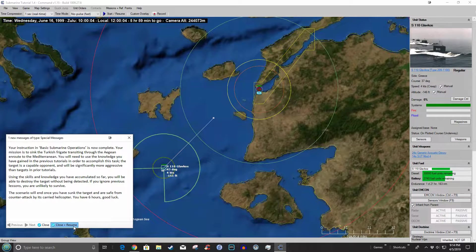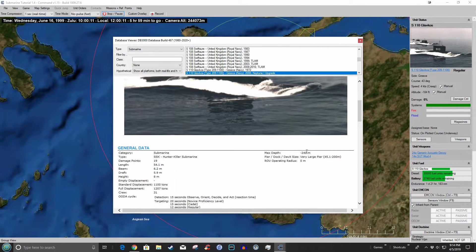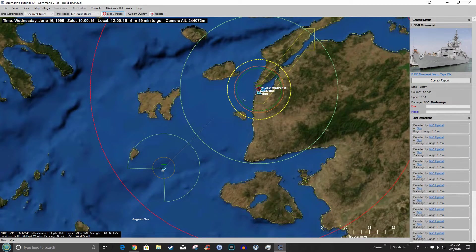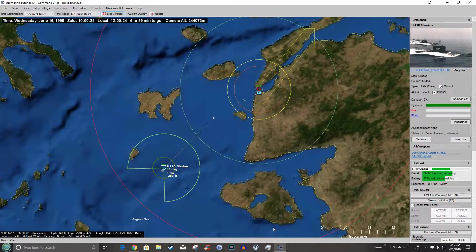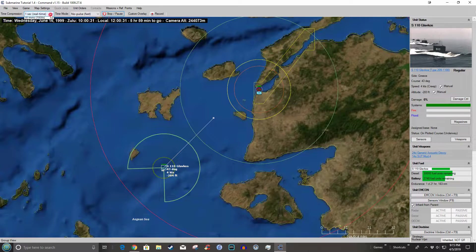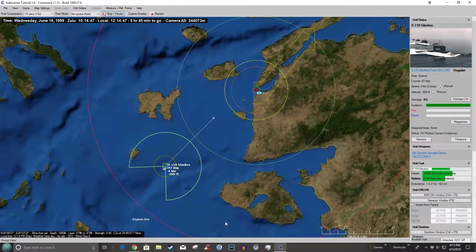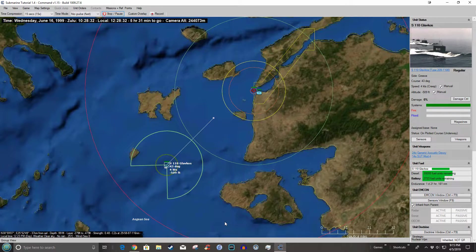We're in a Greek Type 209, which is a German-built submarine if I remember correctly. Our opponent is a Knox-class — a Turkish Knox-class frigate. I actually know somebody who served on a Garcia-class. Anyway, let's kick time up and watch it happen — we are creeping along just below the layer and here he comes.